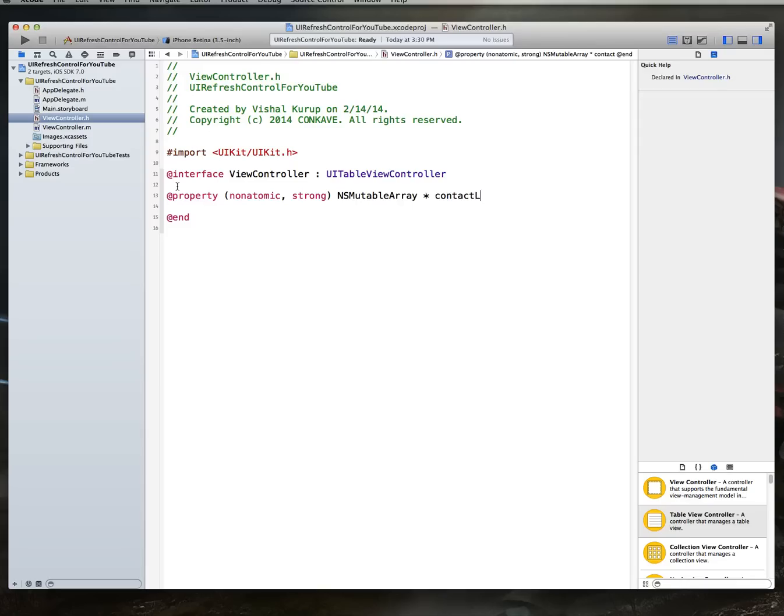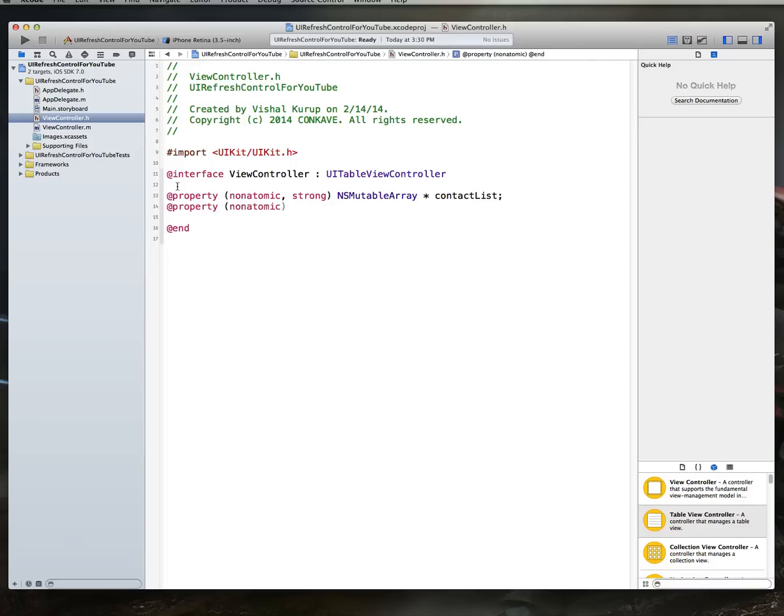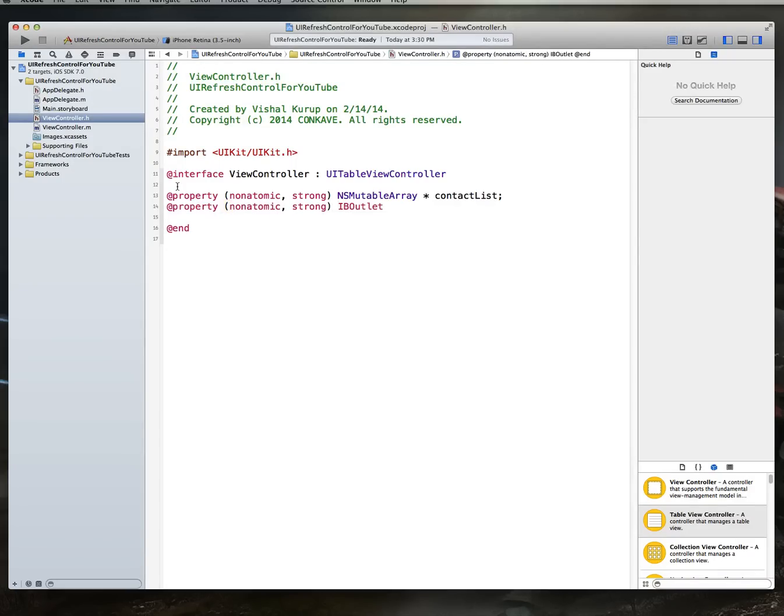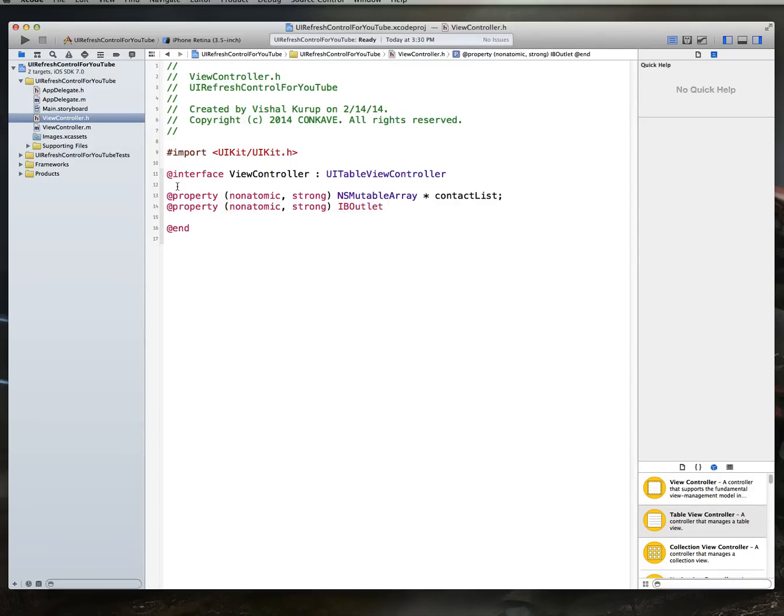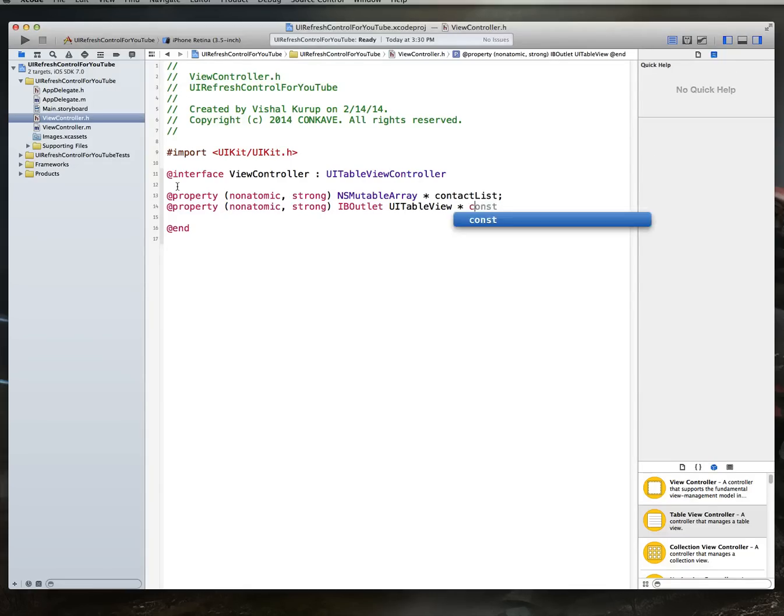So contact list. And then let's set up another property. This time what we'll do is we'll create an outlet for our table view. So we'll say IB outlet, UI table view, and we'll just call this my table view. Why not?